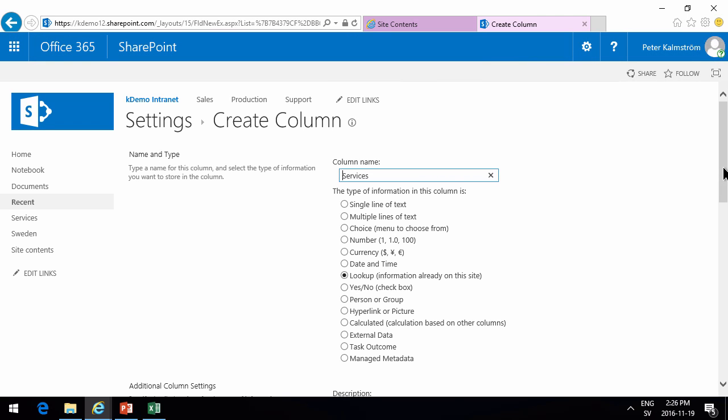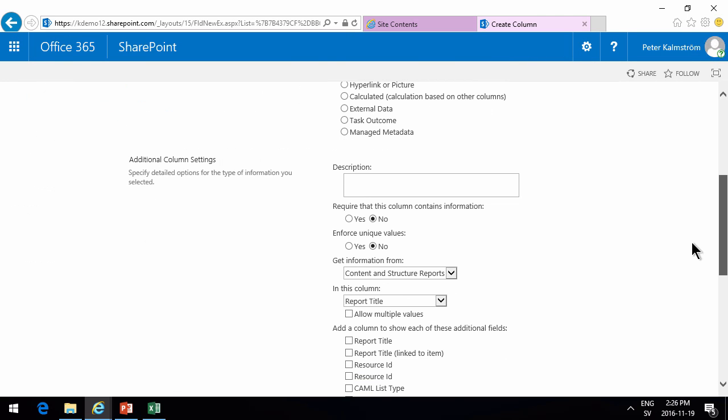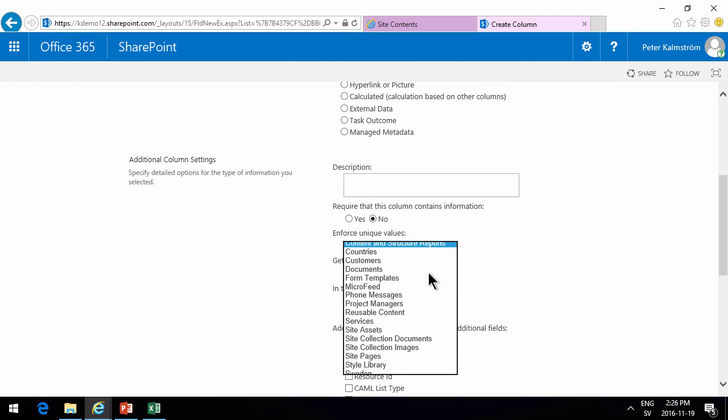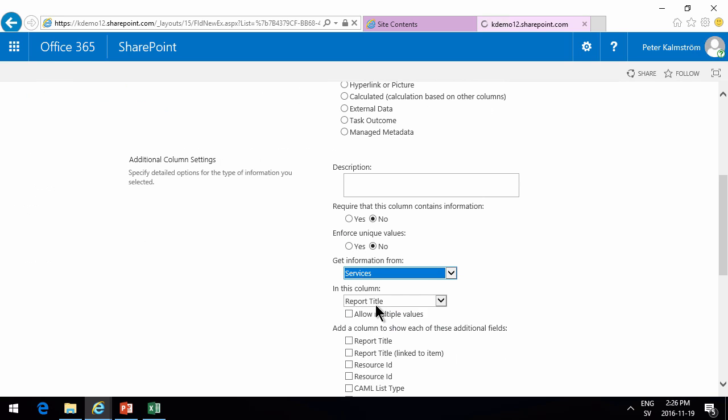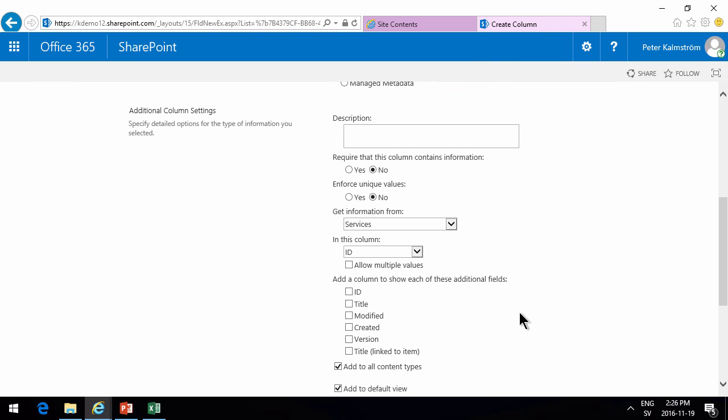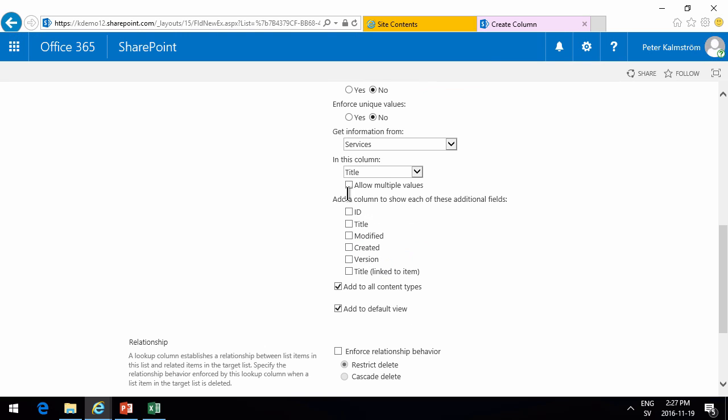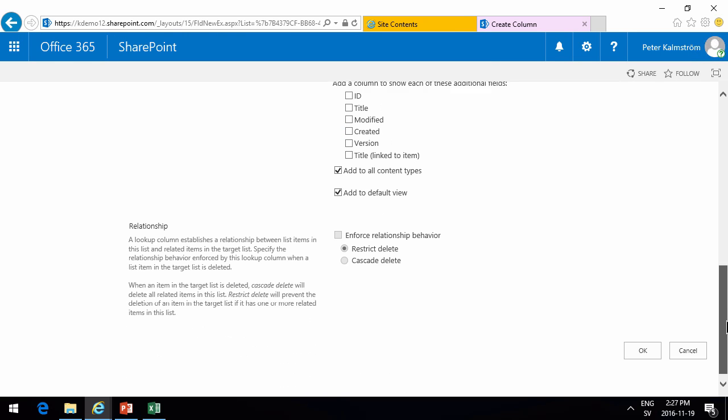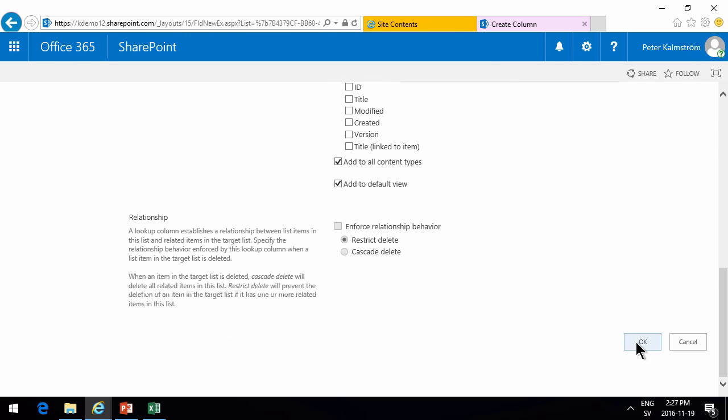The services will get information from the services list and we're going to use the title of the item there. We're going to allow multiple values so that you can select multiple items if you want both dinner and lunch.